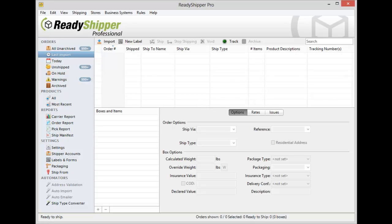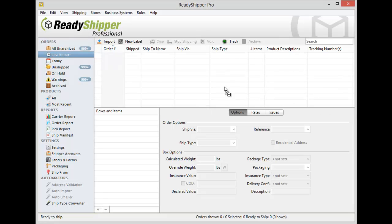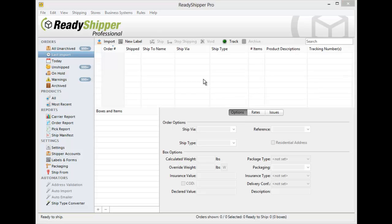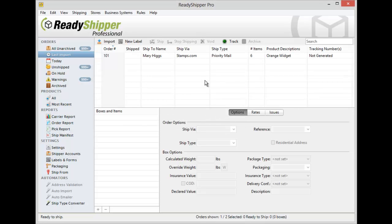Here's an example. Simply drag your CSV file into ReadyShipper and it automatically imports it in.